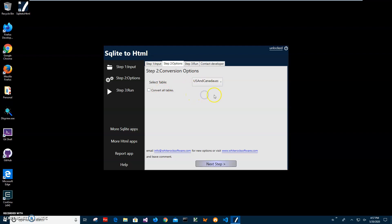So this is US States. I will select US States table and convert data to HTML.